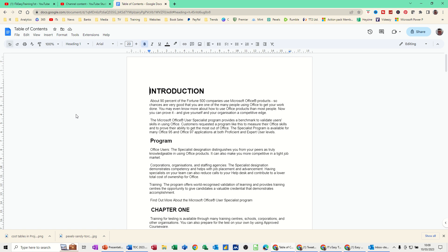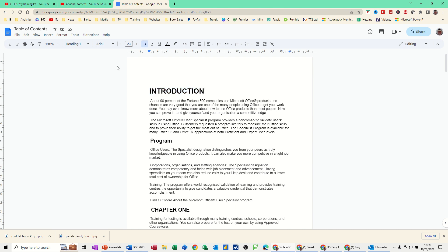To be able to use a table of contents feature, you have to set your headings using heading styles. The document on the screen has heading style, so there's the word introduction and you can see there it's set to heading 1.